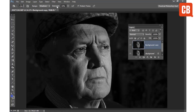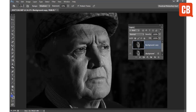The Exposure setting here controls the strength of the darkening effect. You usually want to use quite a low exposure value — I wouldn't recommend going above 15 or 20%. That way you can just paint and gradually build up the effect by repeatedly painting over the same area.